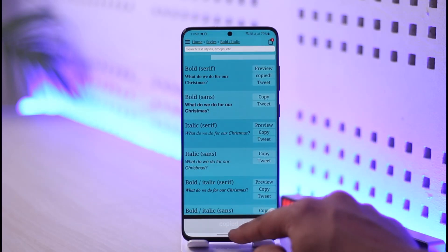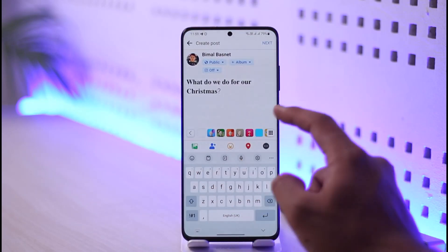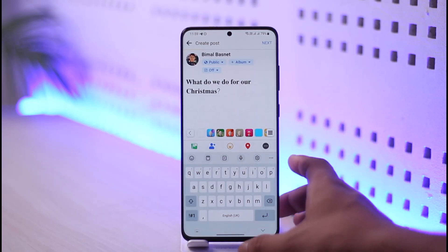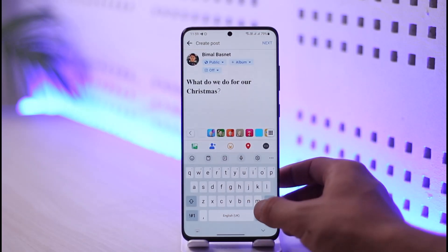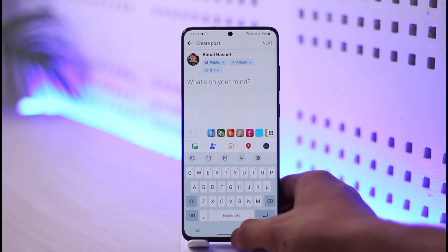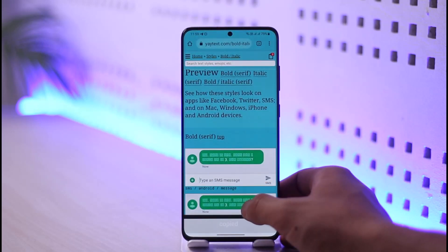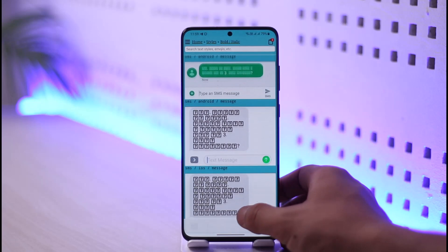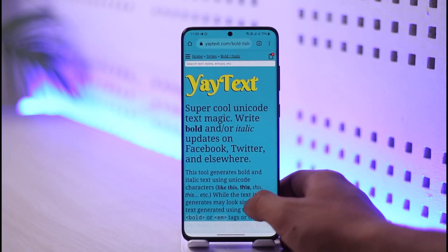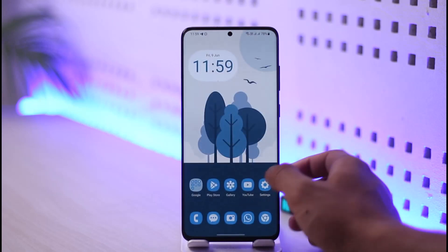Once you tap the copy option, come back to Facebook and post it — you can see the text is now in bold. You can choose any styles that you want; it doesn't have to be this specific style. You can choose any of the other styles you might prefer, select your text, enter it, and then paste it to your Facebook status, story, or whatever else you prefer. This way you can type bold text on Facebook.